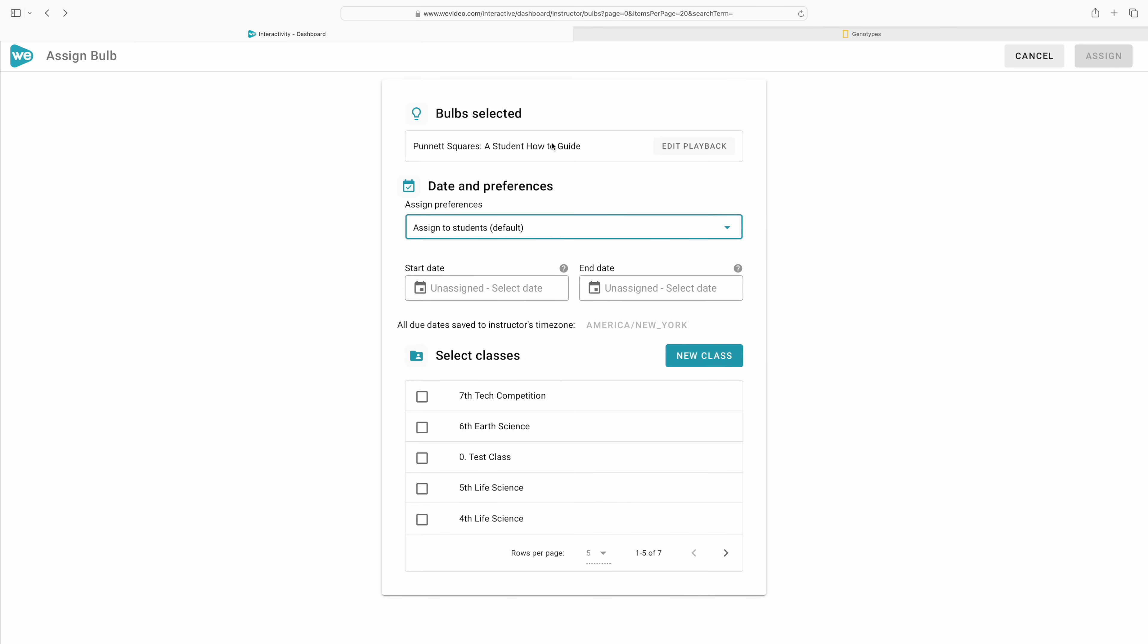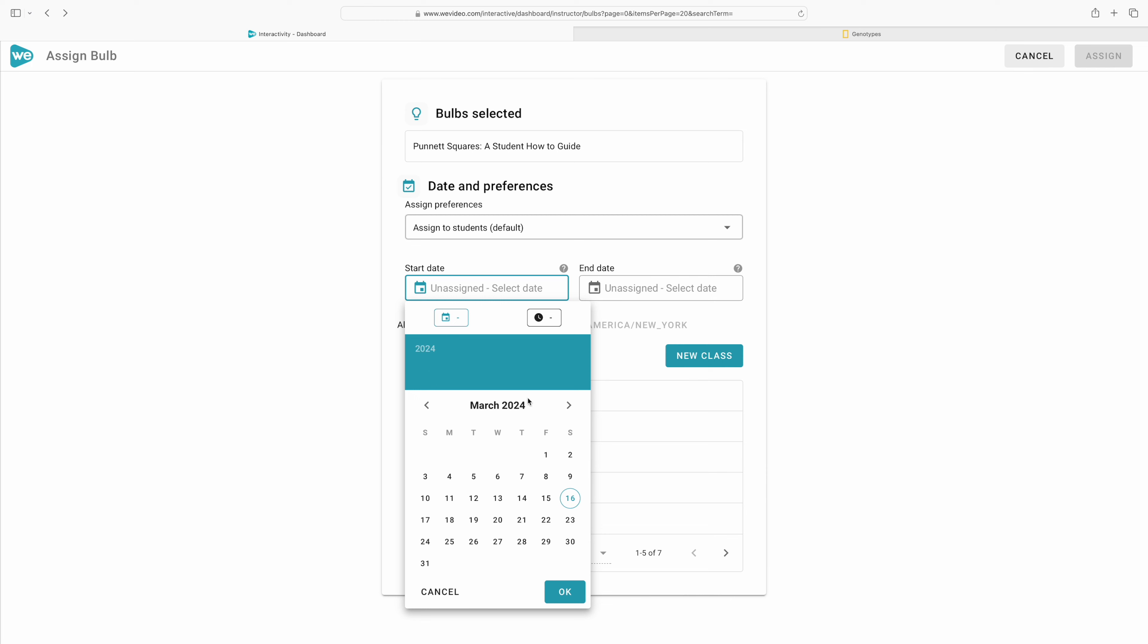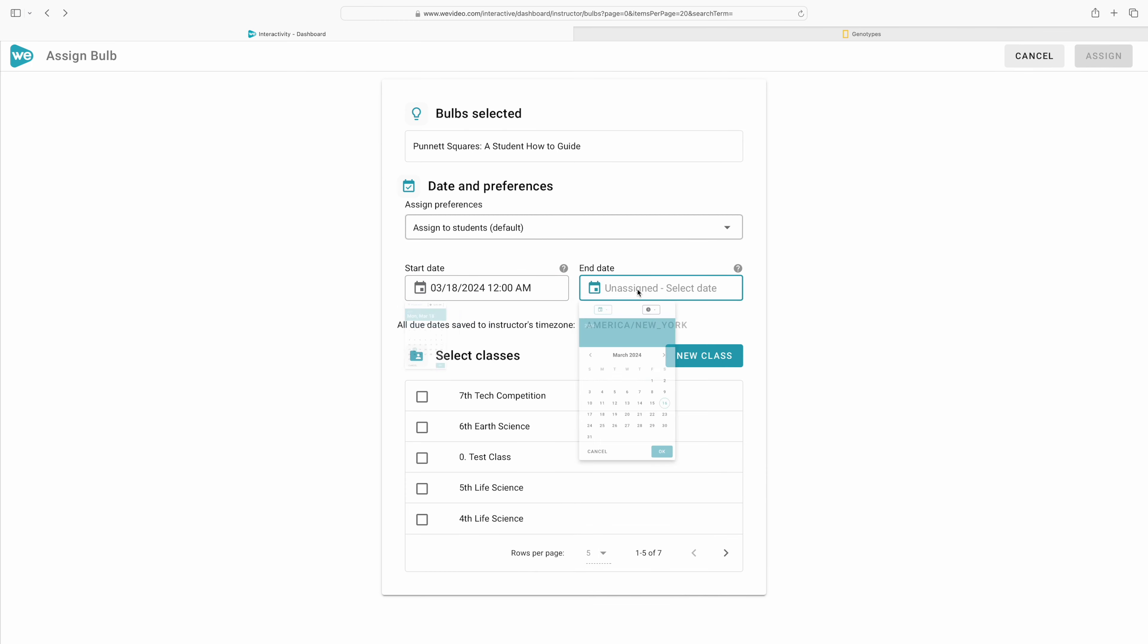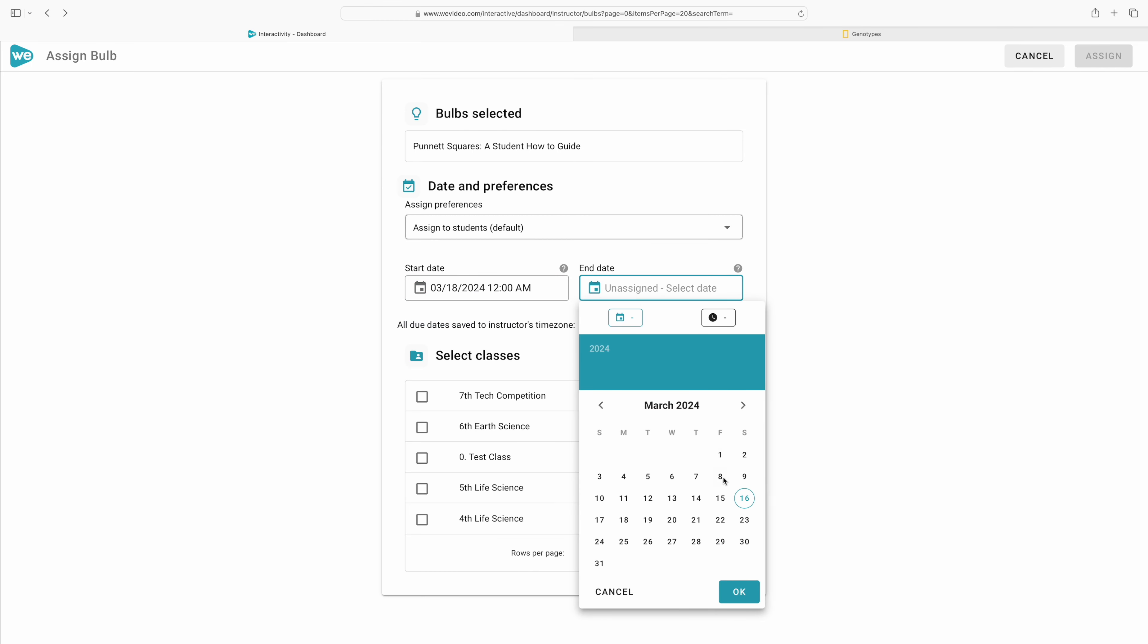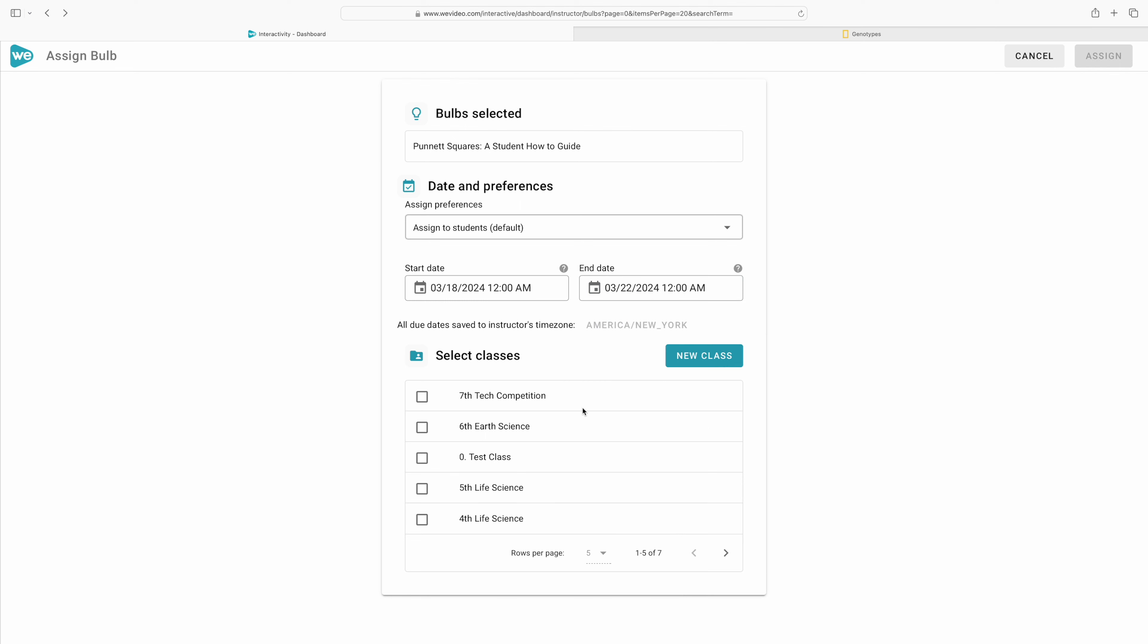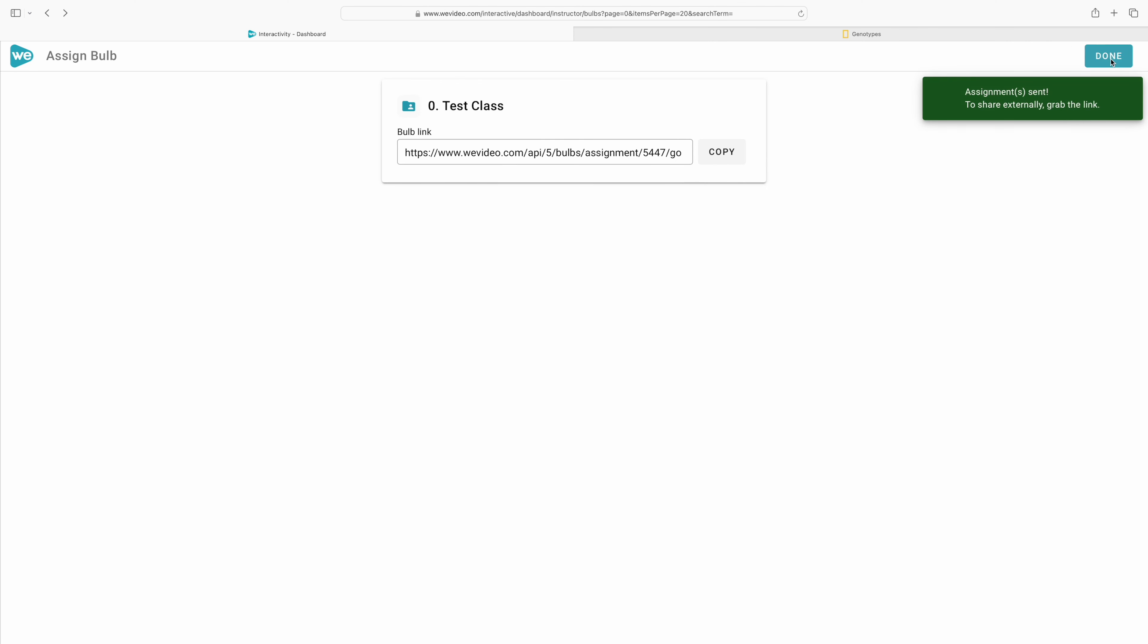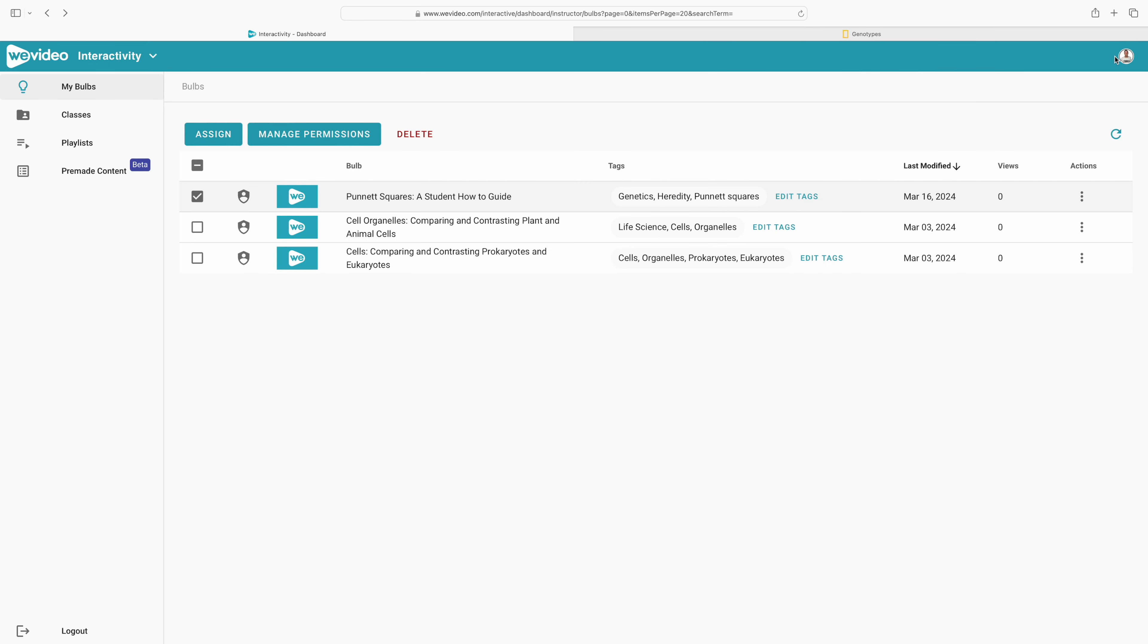Whenever we have decided that we have enough interactivity in our video, we can then assign it to our students. We can choose a class or classes, we can decide when it is due and how long they have to turn this assignment in. Then we simply click assign and WeVideo is going to generate a link that you can now post in your learning management system and it's ready to go for your students to get engaged.